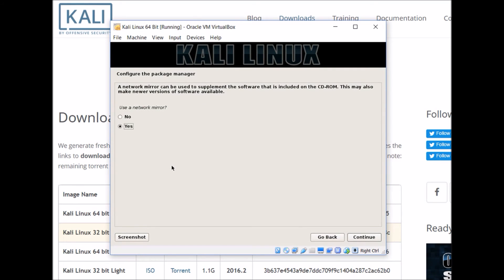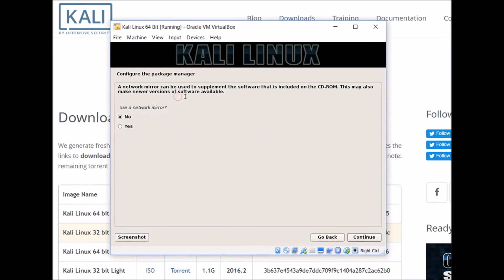Once that finishes, it will ask you if you want to configure the package manager through a network mirror, and I'm just going to say no for now, and we can update this later on if we want to.